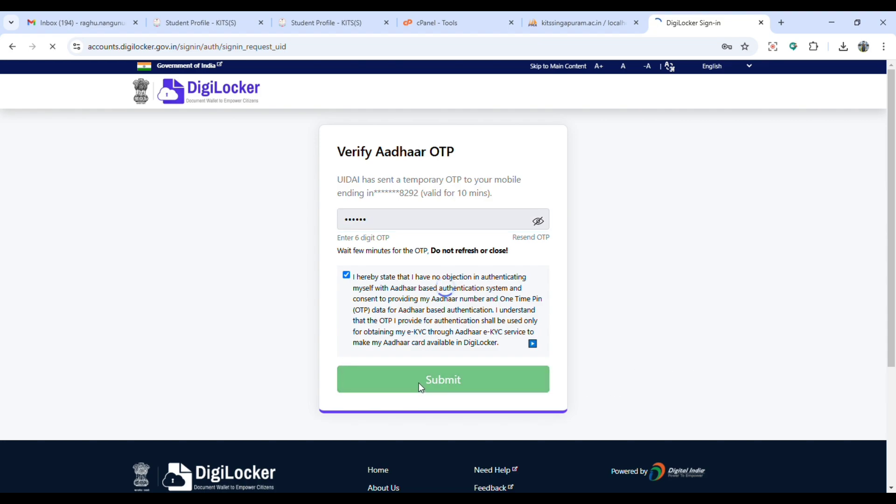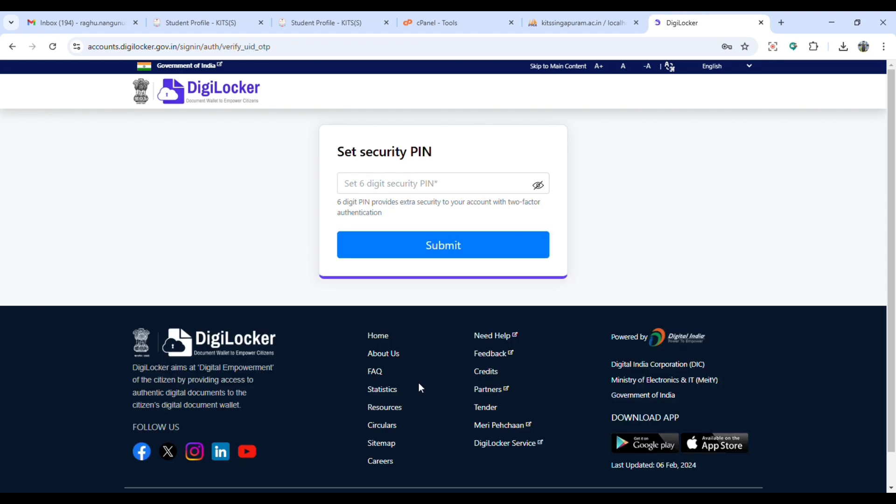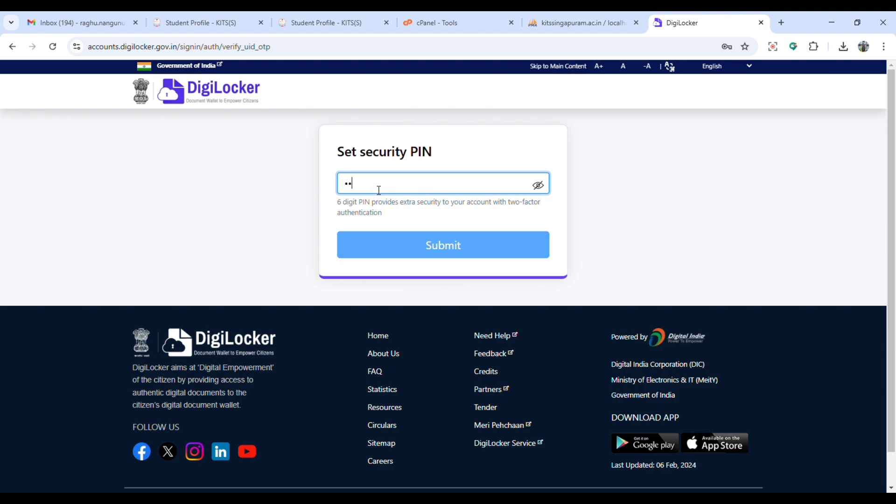After OTP is verified, you will be asked to set your security pin. Set here your security pin of six digits and click on submit.